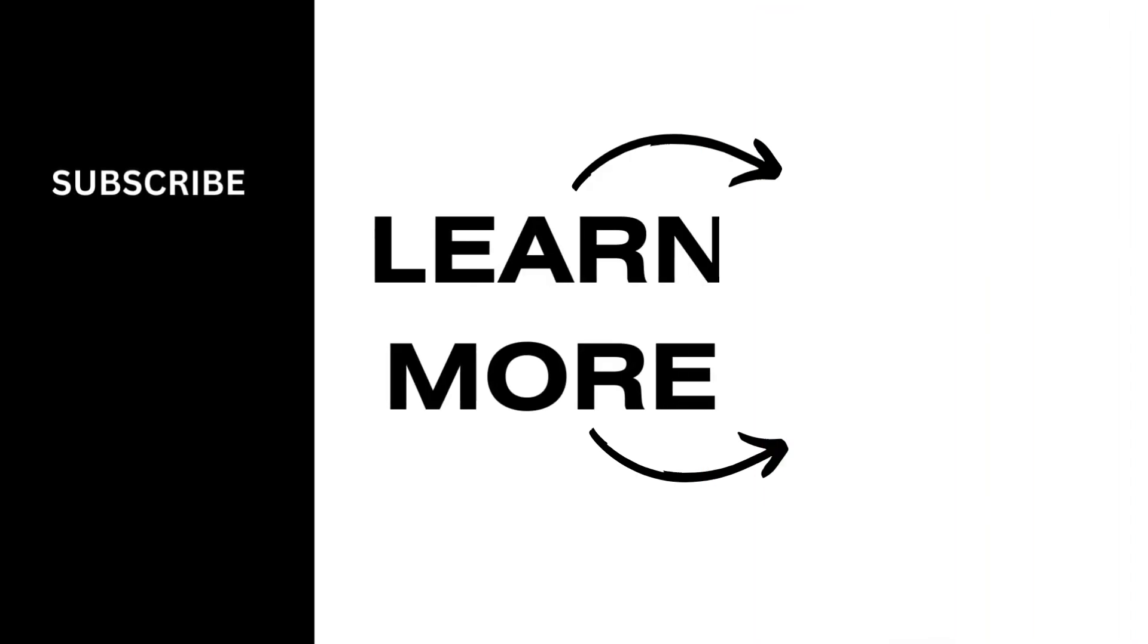And that's a wrap for the video as well. Thank you so much for tuning in.